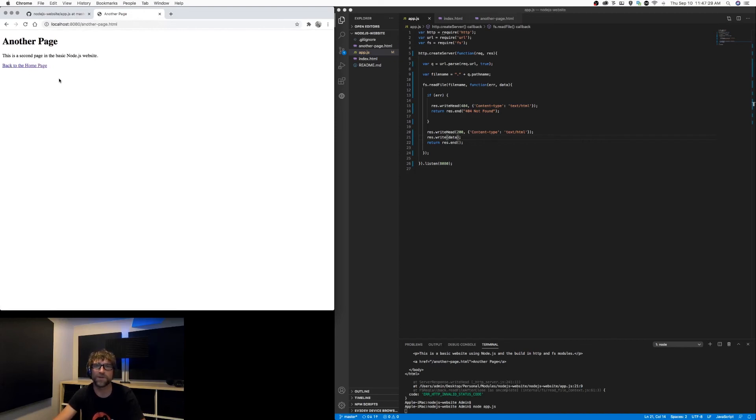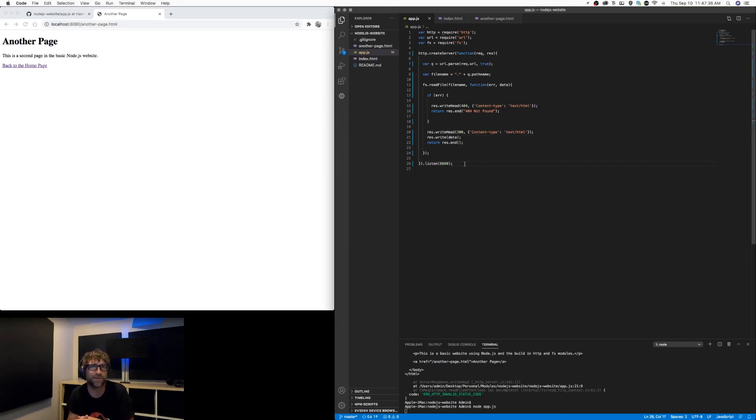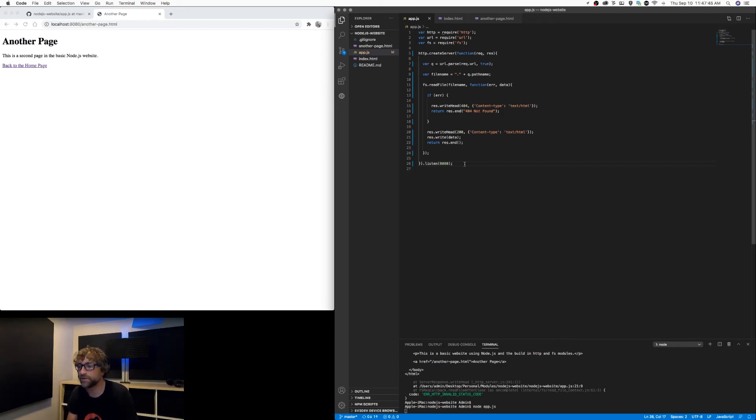So that is working. My app.js is basically waiting for our request. When a request comes in, it parses out the file name from the URL and looks for a matching file name in the actual directory. If it finds one, it loads it. If it doesn't, it displays a 404 error message.